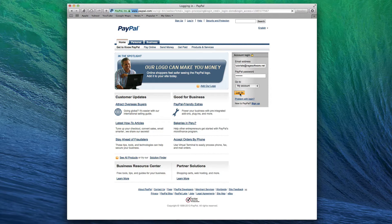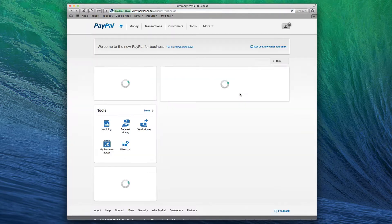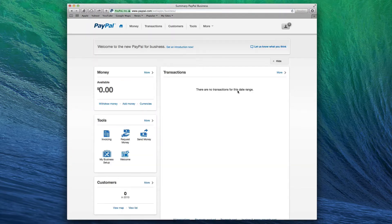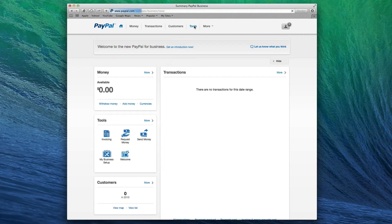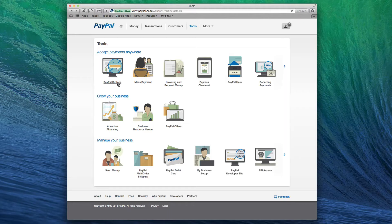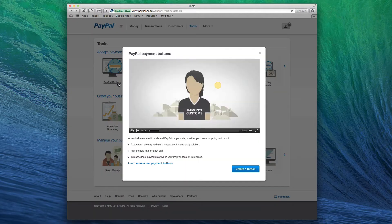After you've signed up and are logged in, click on Tools. Then click on PayPal Buttons, and click on Create a Button if a popup window appears.